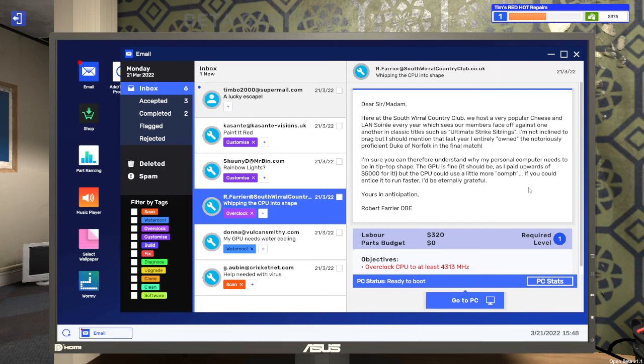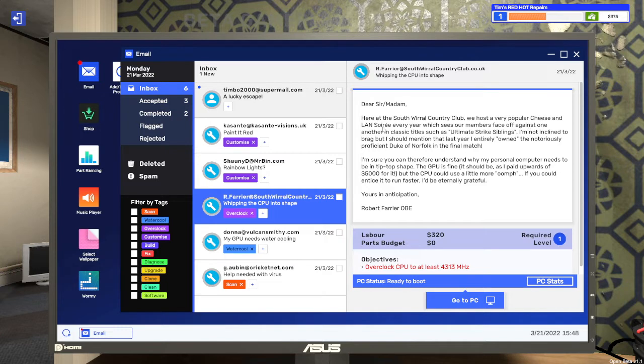So for the third mission we're going to have a look at overclocking a CPU. Dear Sir or Madam, here at the South Wirral Country Club we host a very popular cheese and LAN soiree each year, which sees our members face off against one another in classic titles such as Ultimate Strike Siblings.